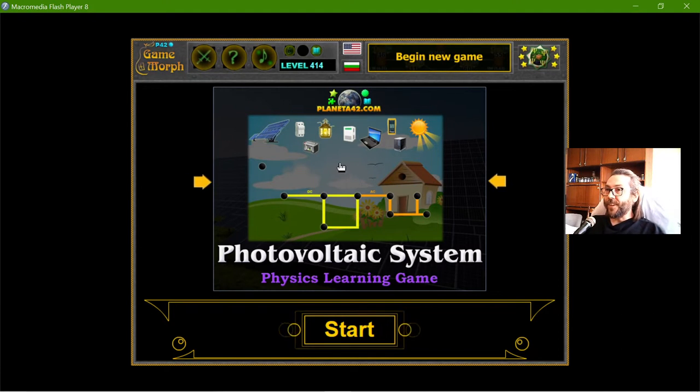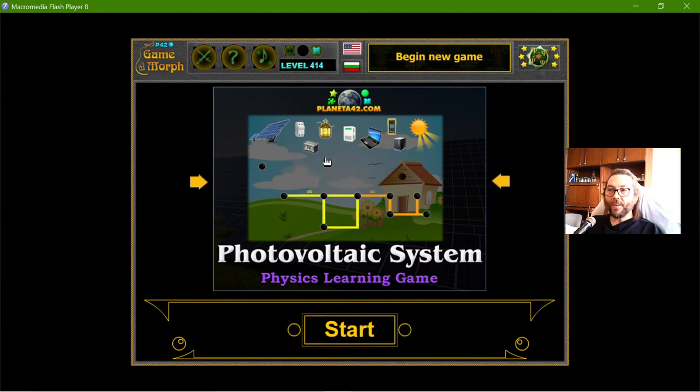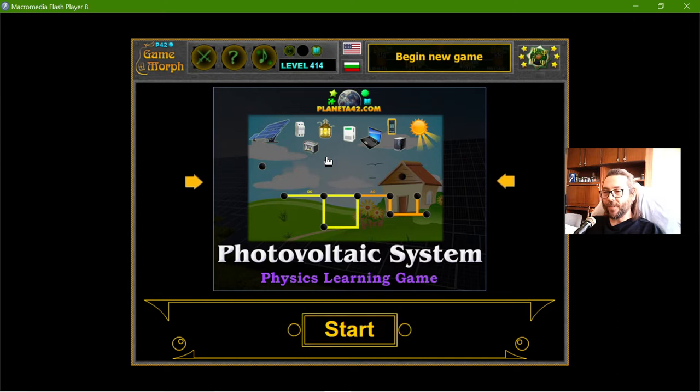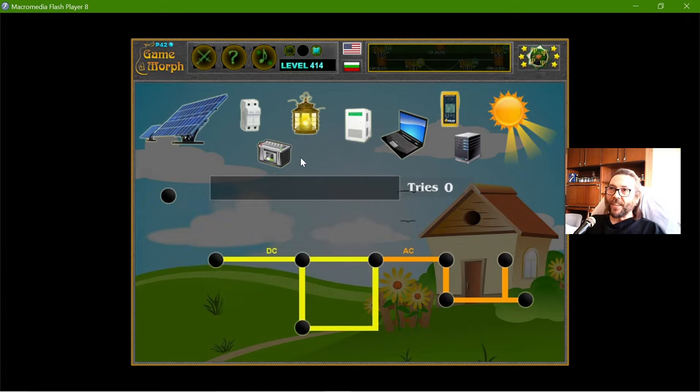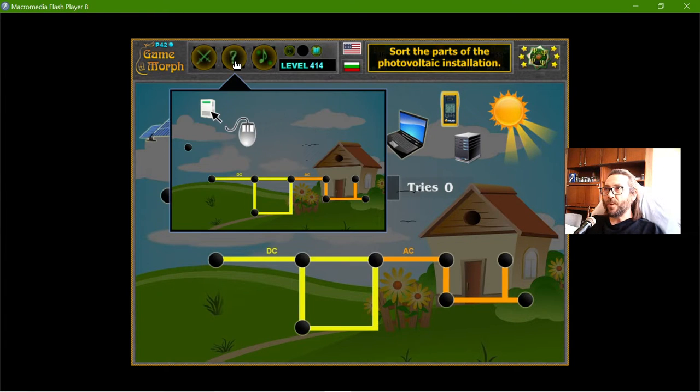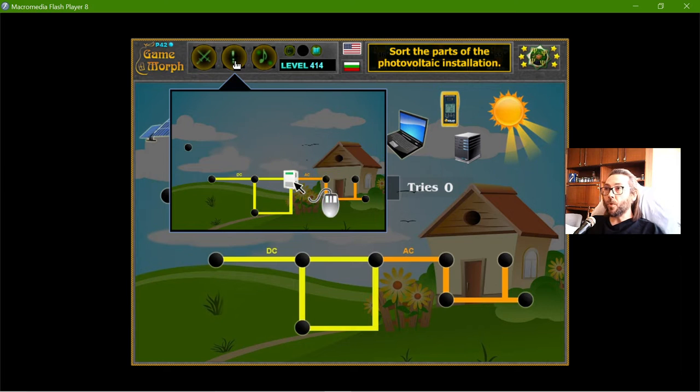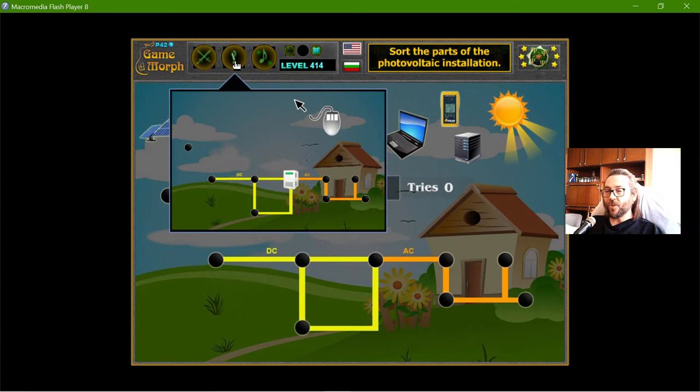Hey there! Today's educational game that I play is the Photovoltaic System puzzle. What I need to do is to sort the parts of the Photovoltaic installation.